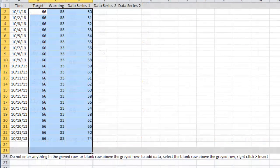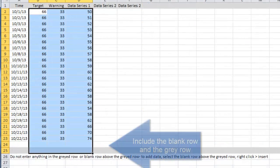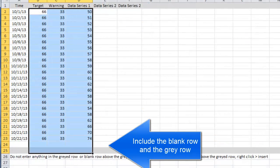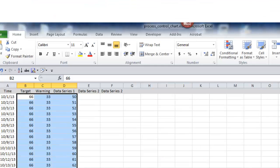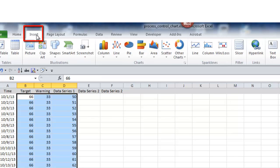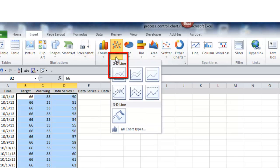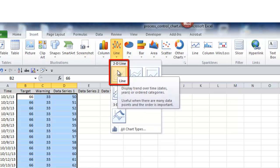To create the chart, select the data from the first data entries down to the gray line on row 25. Go to the Insert tab, Line Chart, this selection, and the chart will appear on your page.